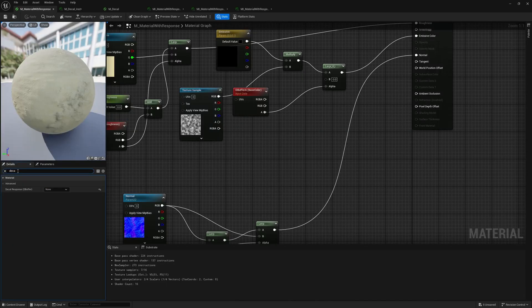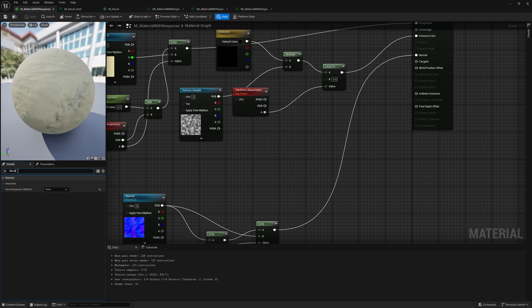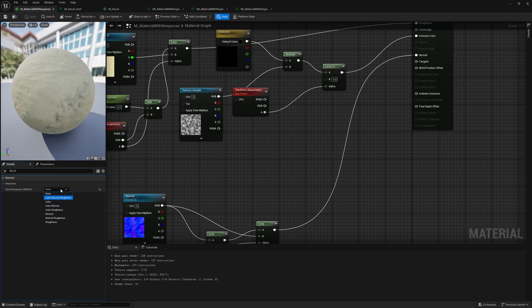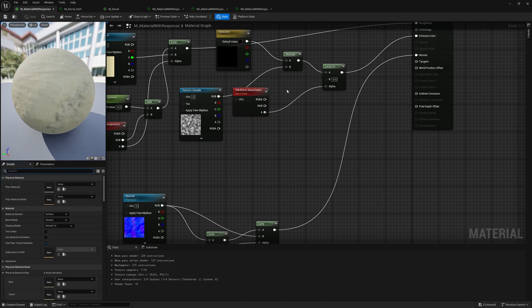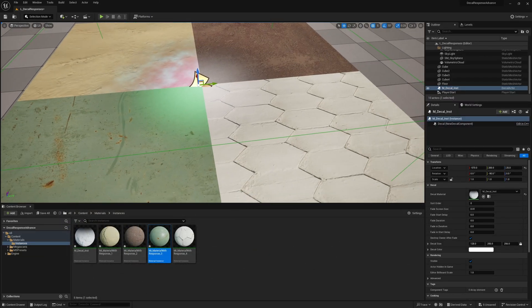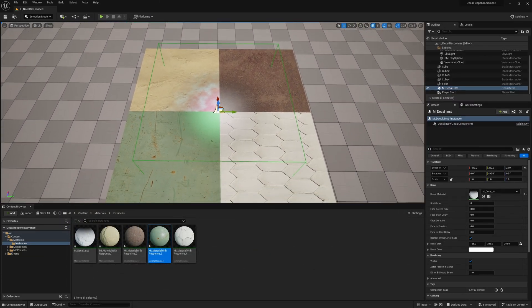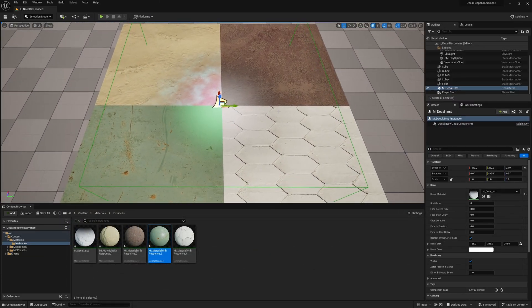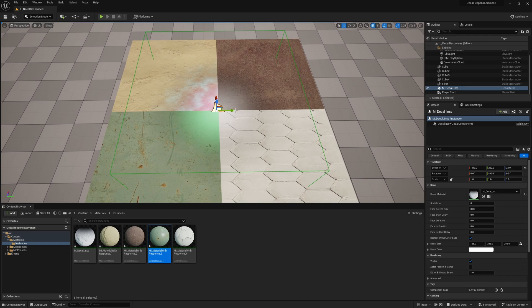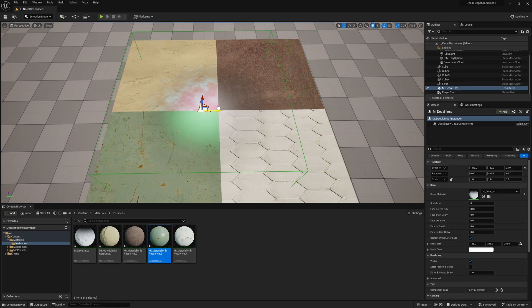So I hope you guys enjoyed it. Just remember in the detail panel, search for decal response. And then this is where you control what from the decal it just comes through and what you need to use the debuffer for. So you get as much control as you would like, but that is it for today. I hope you guys liked it. If you did hit the like button, subscribe if you haven't, and I'll see you guys next time. Take care. Bye.